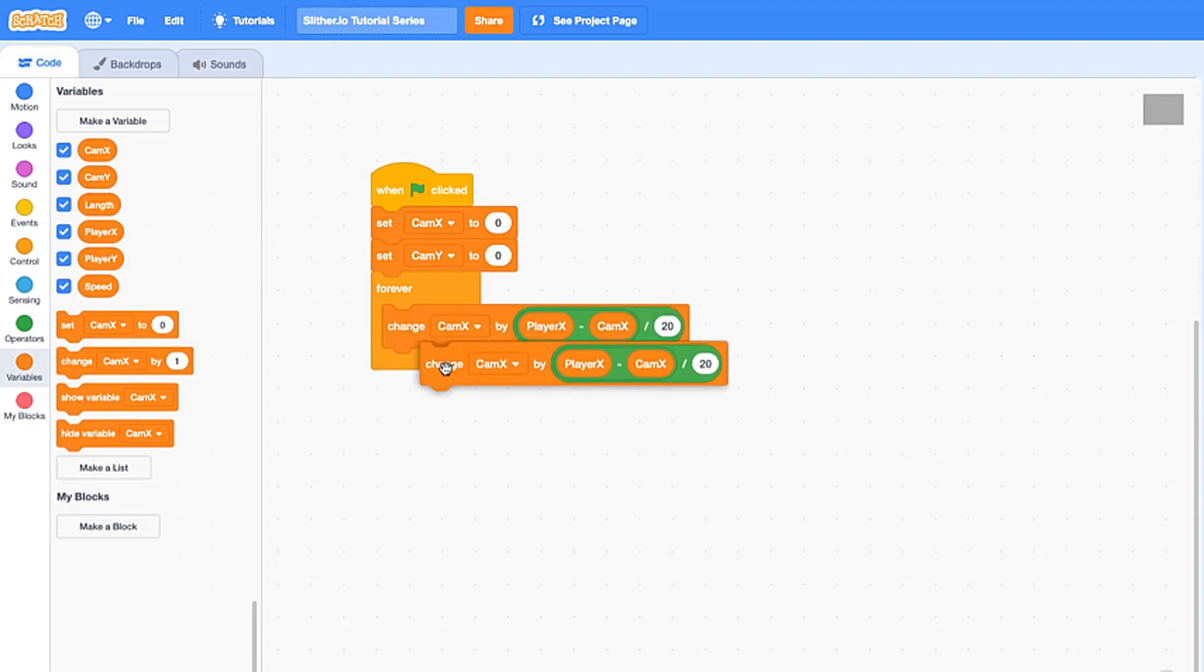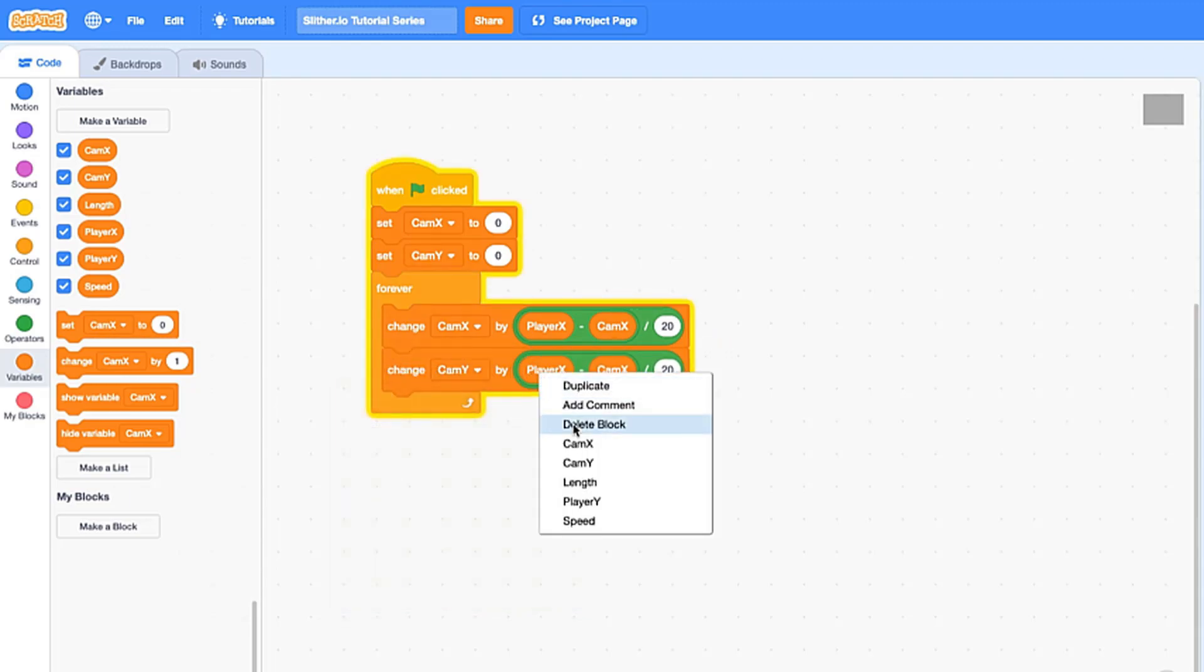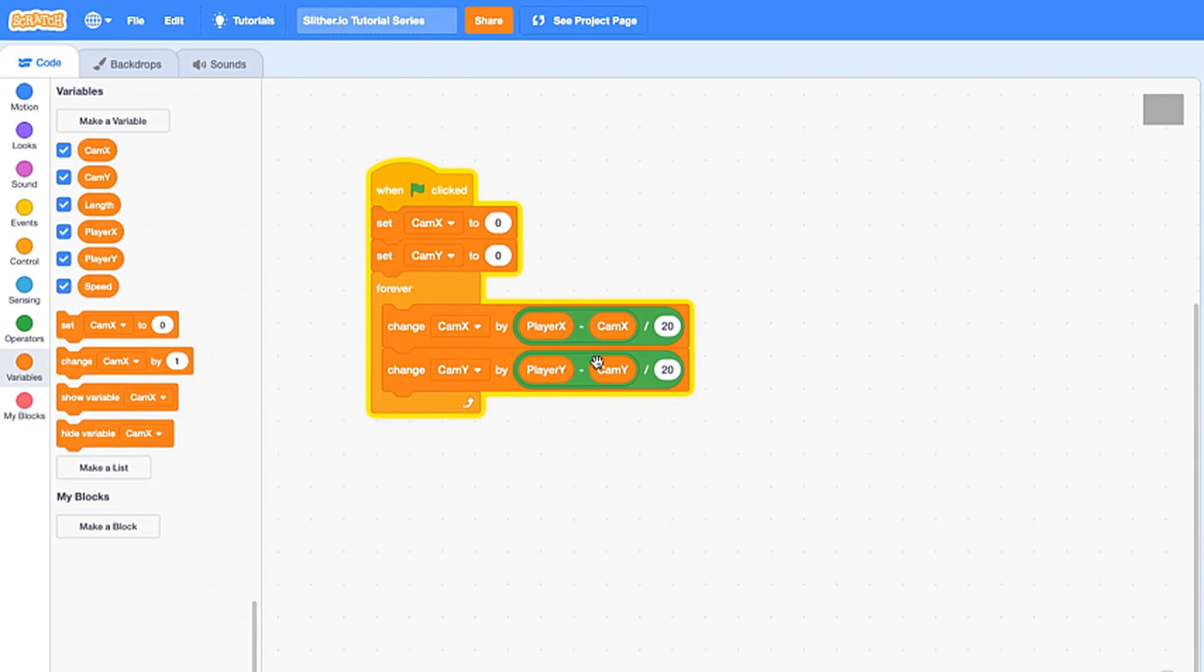Let's duplicate this little chunk, change this to cam y, change this to player y, and change this to cam y. So make sure you have those configured correctly, otherwise the game will kind of glitch out. So what this is doing is it's kind of just lagging behind player x.